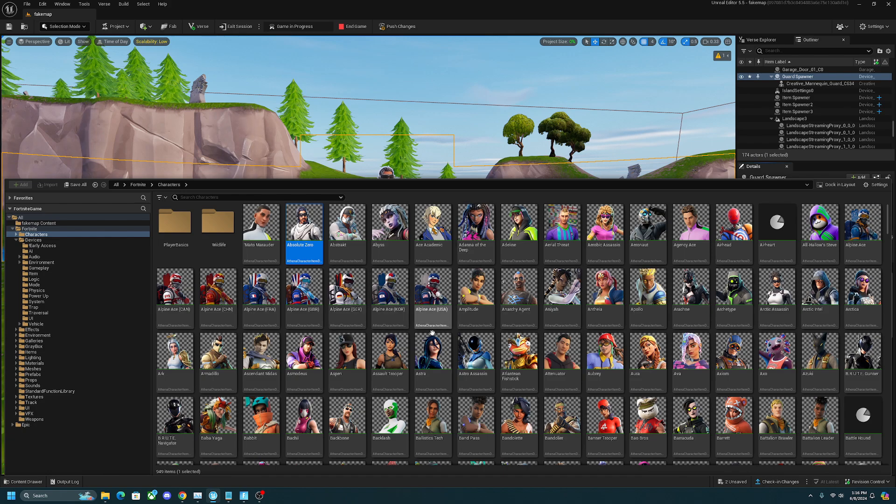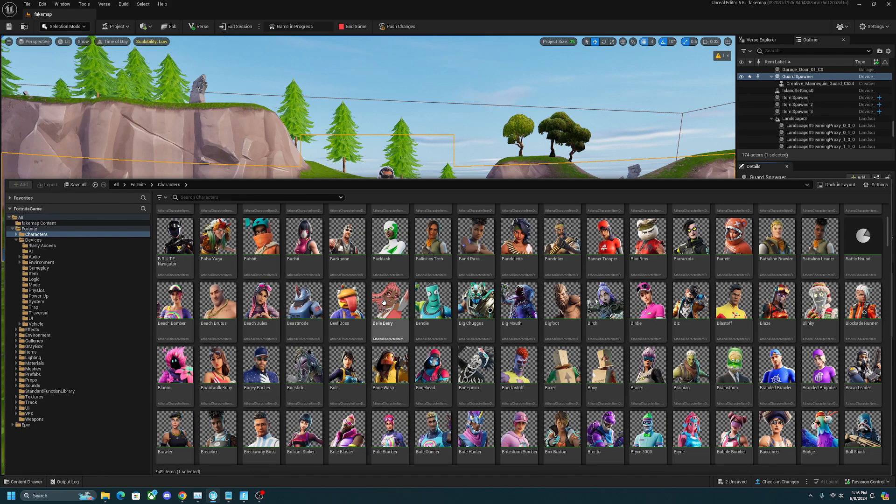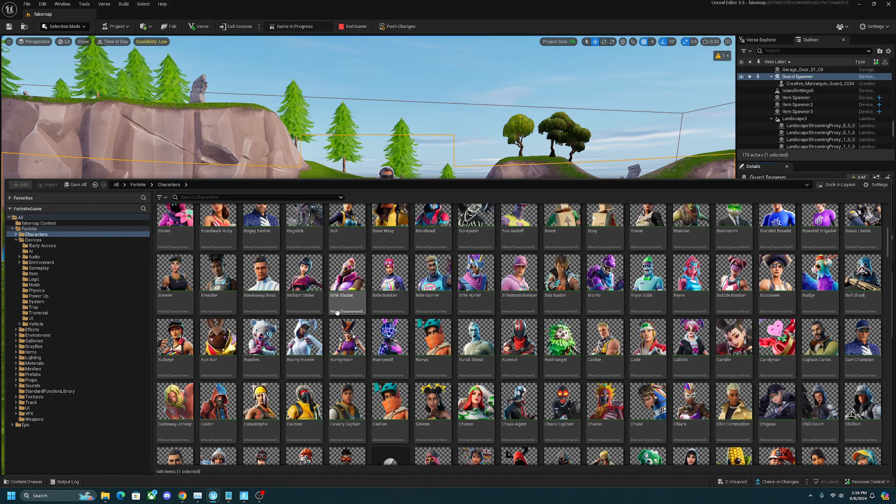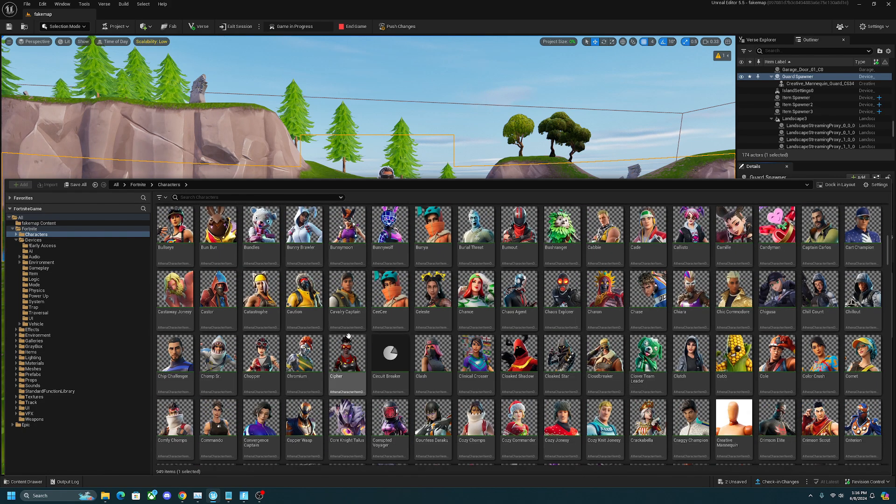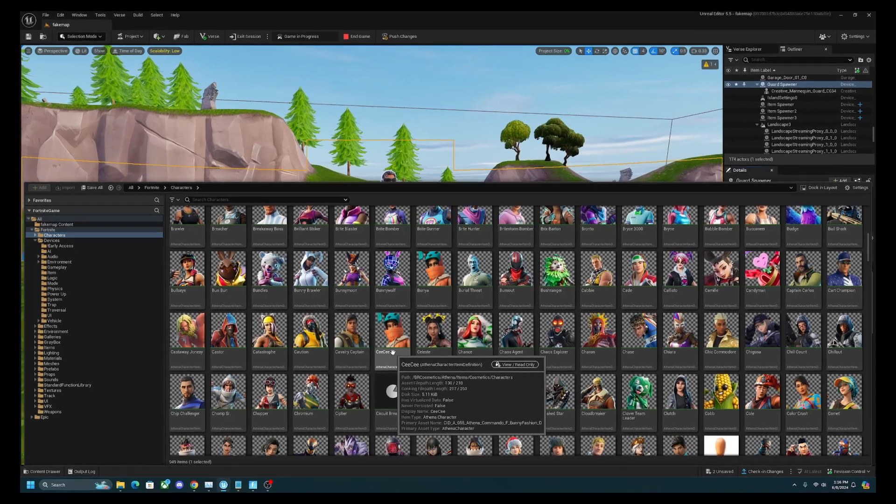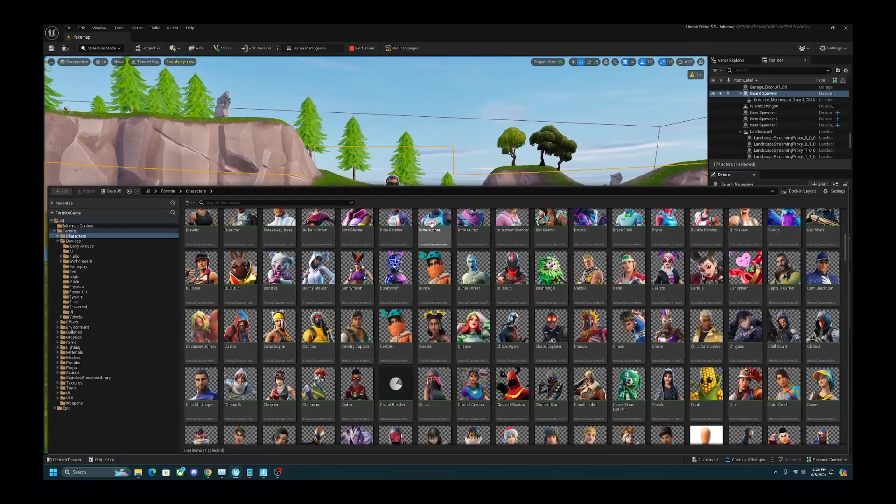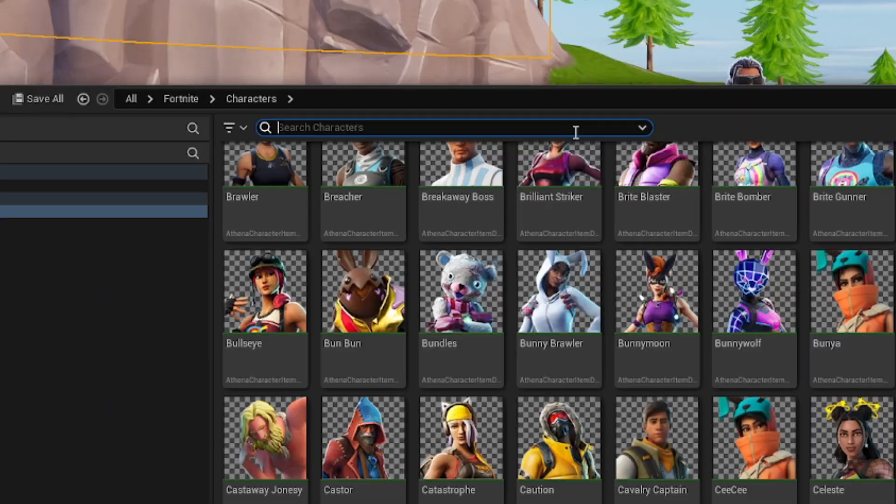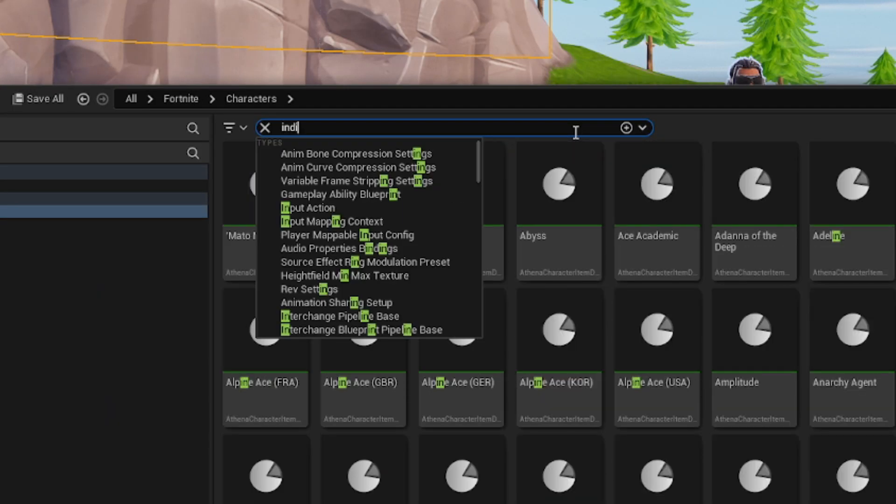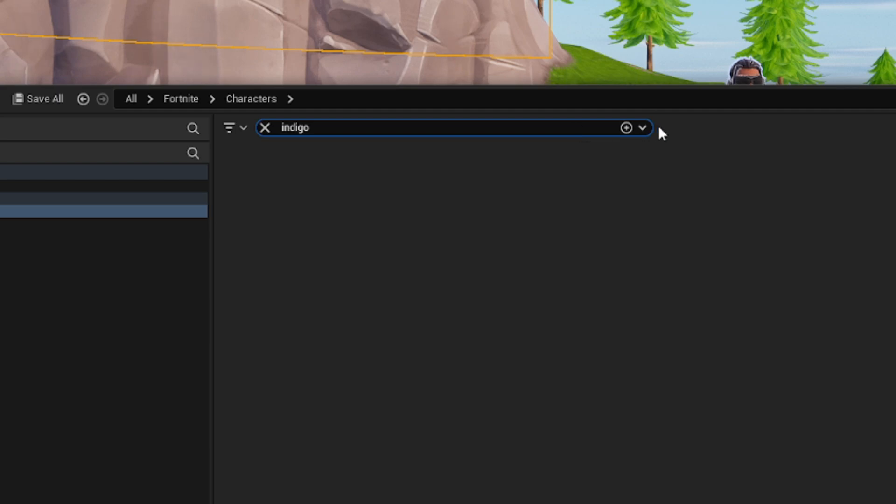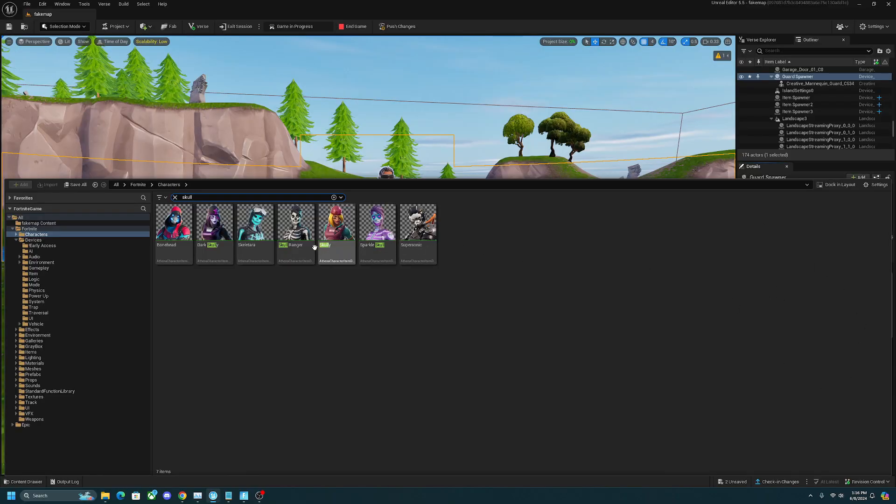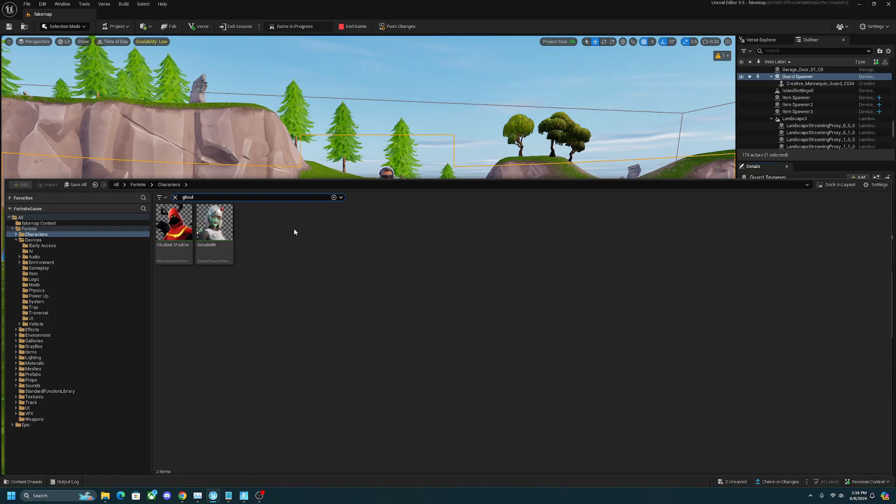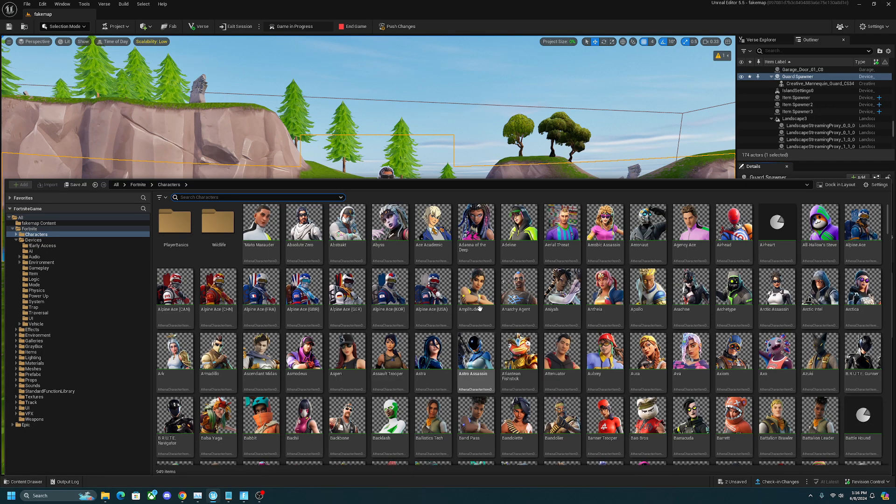This is going to open up the content drawer and show you every available skin you can use for this NPC. One thing you should know is that not every skin is available on here. Very popular skins like Indigo Kuno, Skull Trooper, and Ghoul Trooper just aren't here. You get the idea.